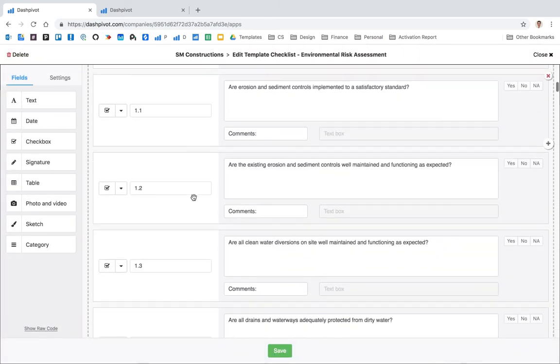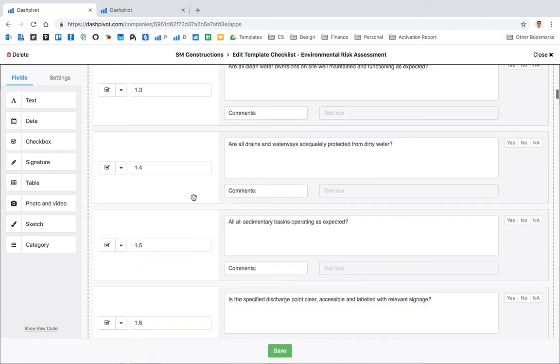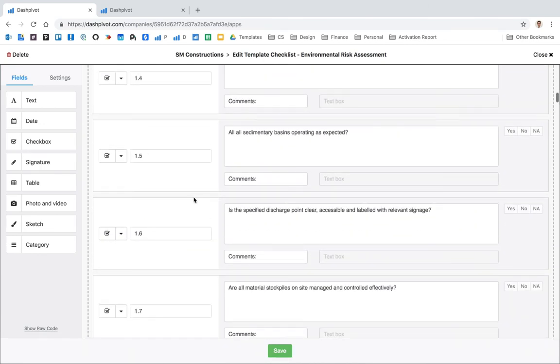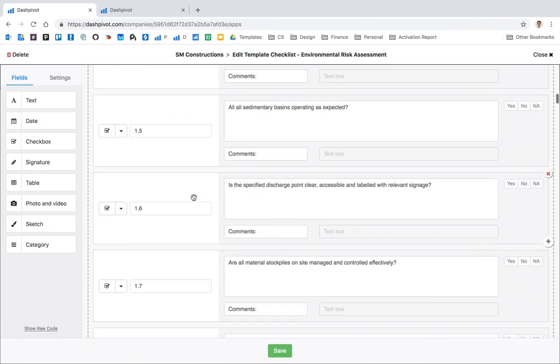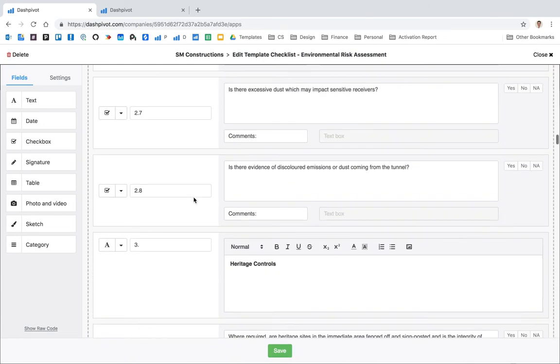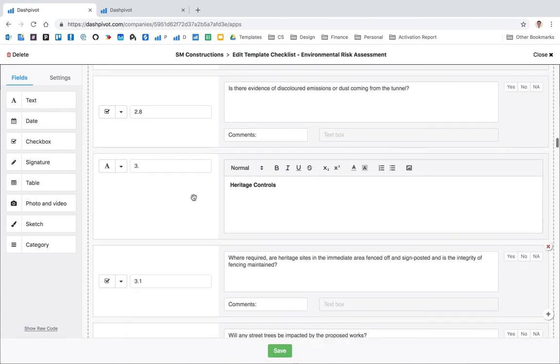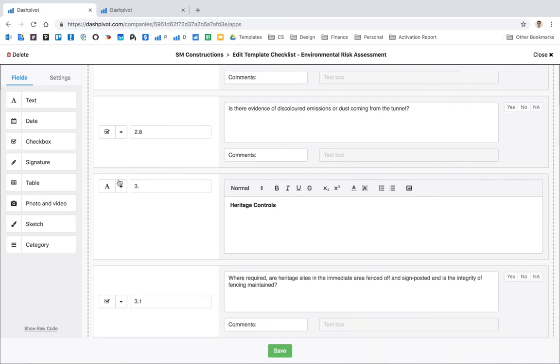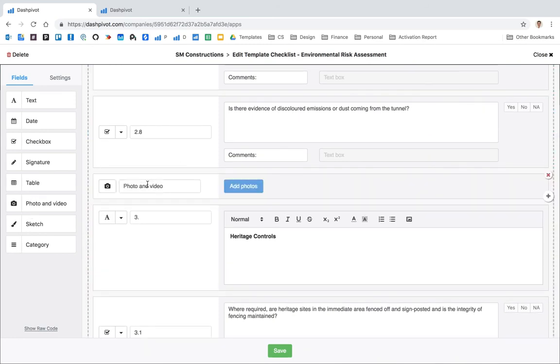If I was to come in here and change any of these fields, maybe I want to have a section for photos, I'm just going to add a section for photos right here, and if I was to click save.